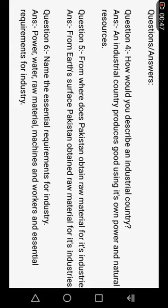Question number five: From where does Pakistan obtain raw material for its industries? The answer is: from the earth's surface. Pakistan obtains raw material for its industries from the earth's surface — meaning Pakistan takes raw material from the land for its industries.